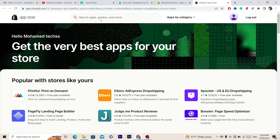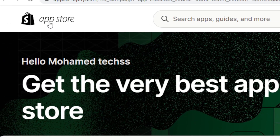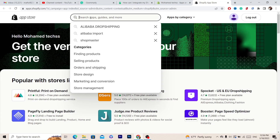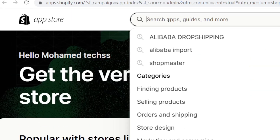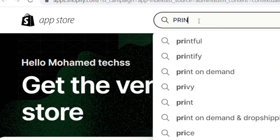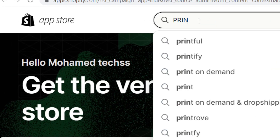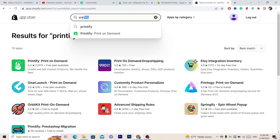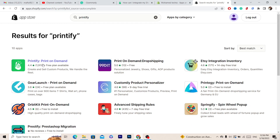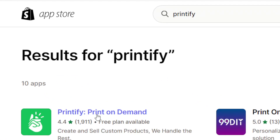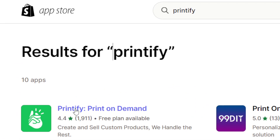This is the Shopify App Store where you can download apps. You want to search for Printify. Click on it — it's a print on demand app. You have to search for Printify and then download this app.